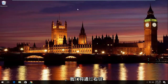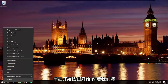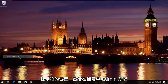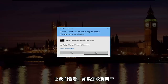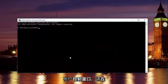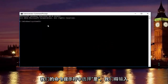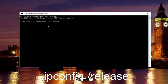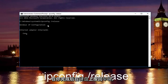We're going to start by right-clicking on the Start button, then left-click on where it says Command Prompt (Admin). If you receive a User Account Control window, select Yes. In the Command Prompt, type in ipconfig /release and then hit Enter on your keyboard.